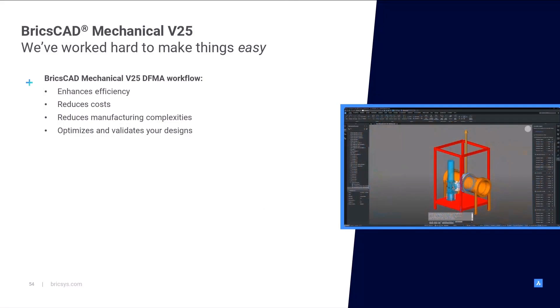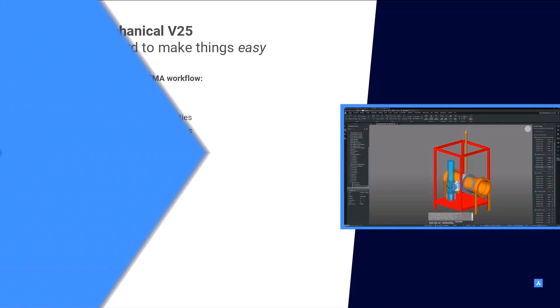our users can enhance efficiency by identifying cost-effective design changes early, reduce manufacturing complexities, minimize assembly time and ultimately optimize product manufacturability and assembly processes.